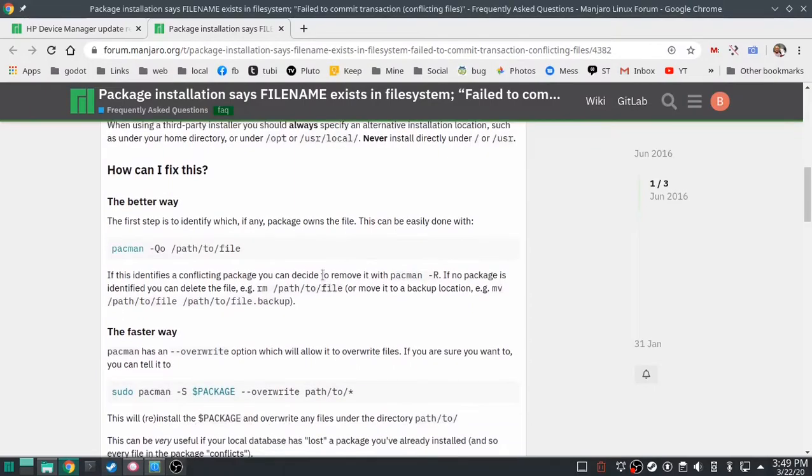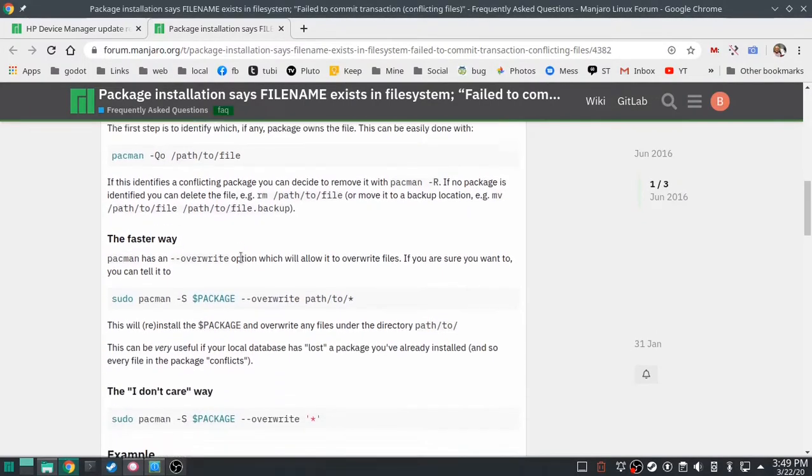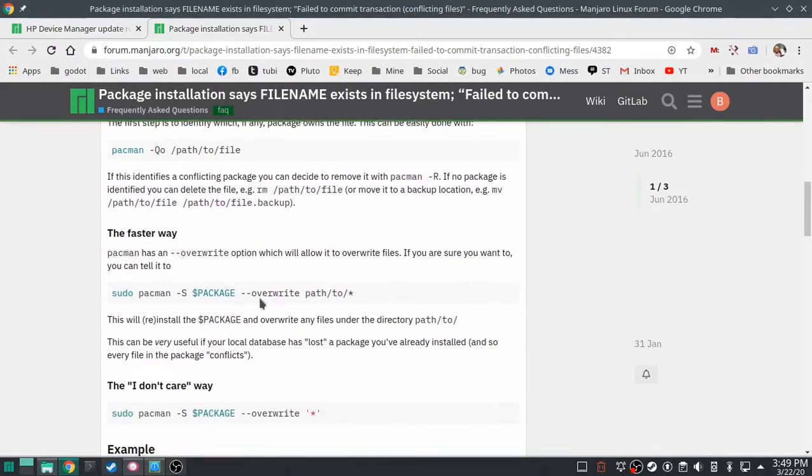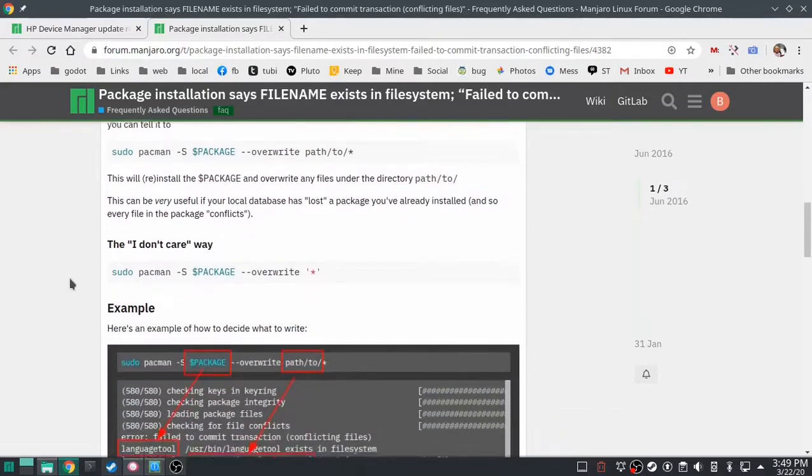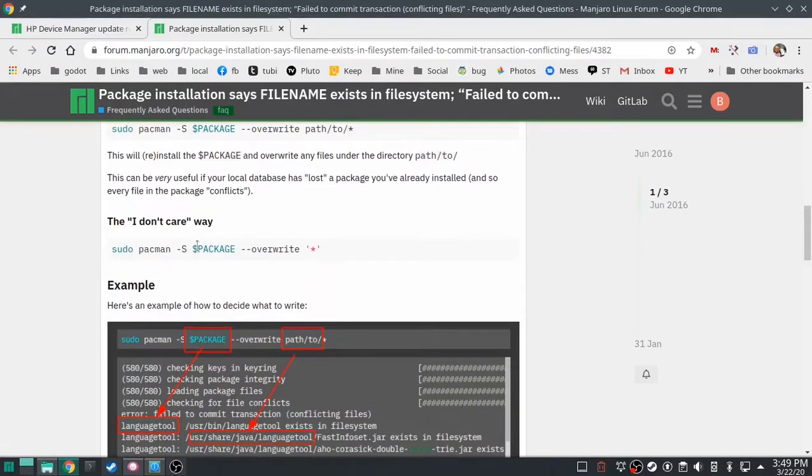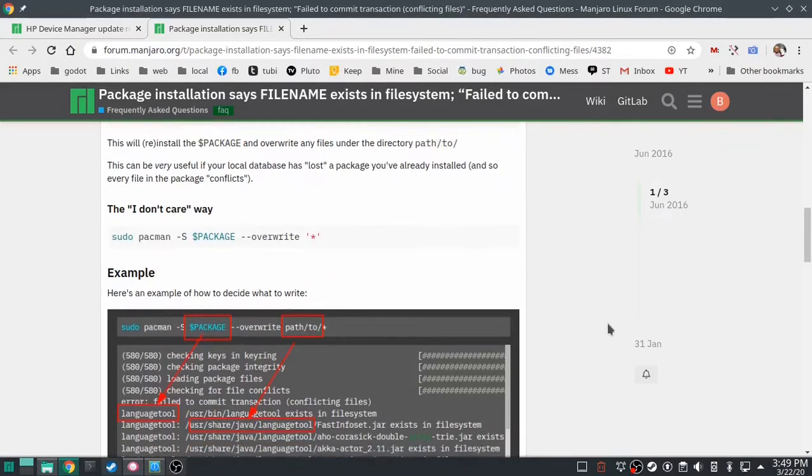And I really like this too, because it says, here's the better way to do it. Here's a faster way to do it. Here's an 'I don't care, get it over with, do it.' But that's awesome. That's pretty cool.